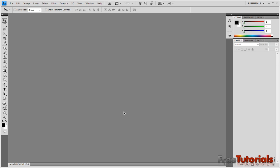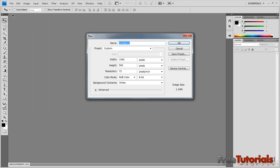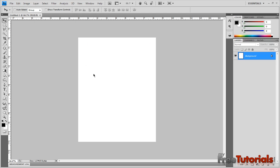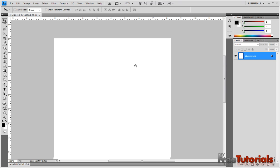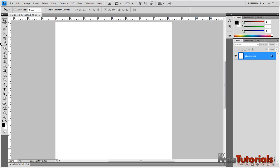Hello everyone, I am Hamad and today I will teach you to create a balloon in Photoshop. We will create a new file for this — 600 by 800 — and after this we will create a new shape.